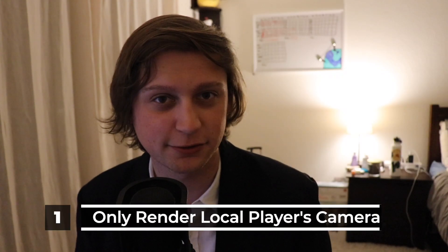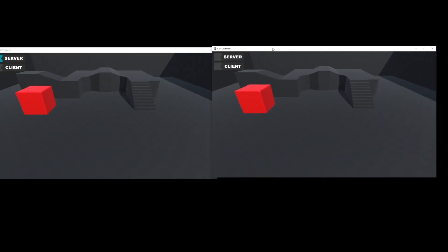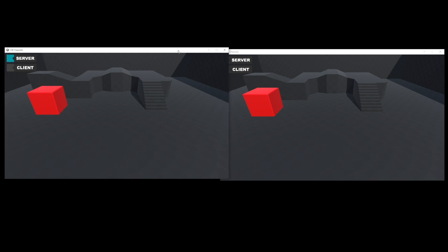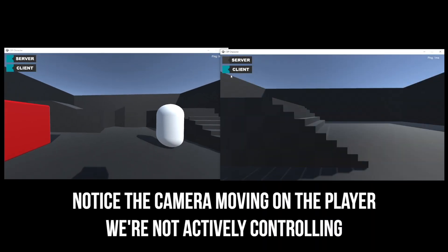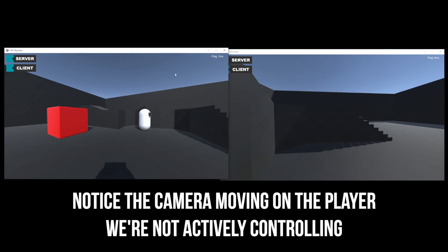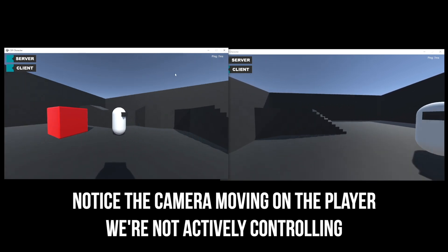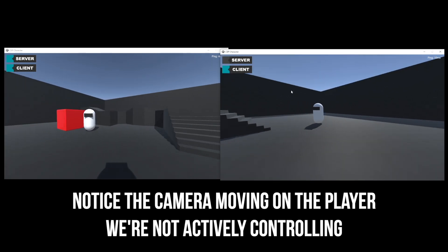With that, some bug-fixing notes. First: we should only render from cameras that our players actually control. If every player has a camera, then when the second player spawns in, their camera renders on top of the first player's view, making it impossible for the first player to play.